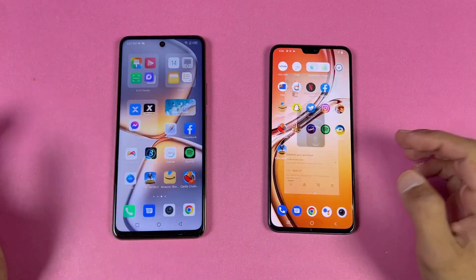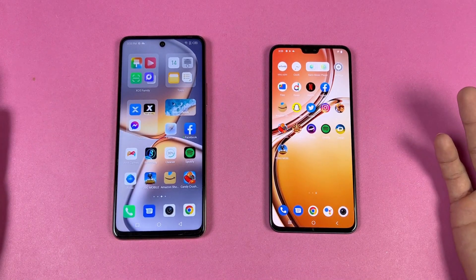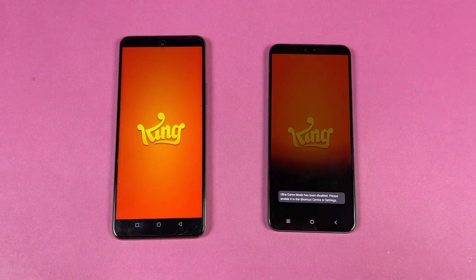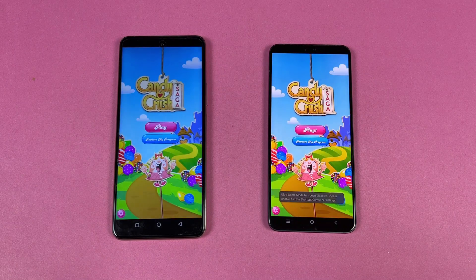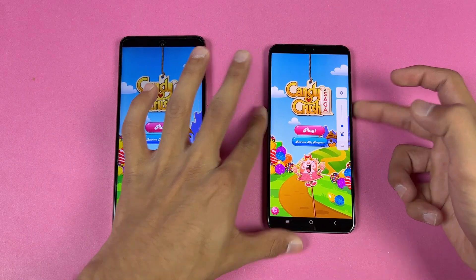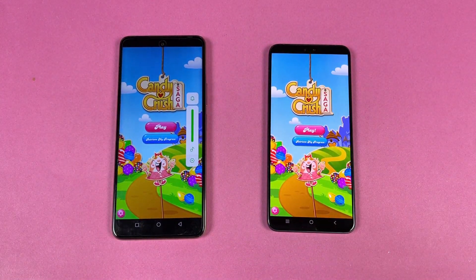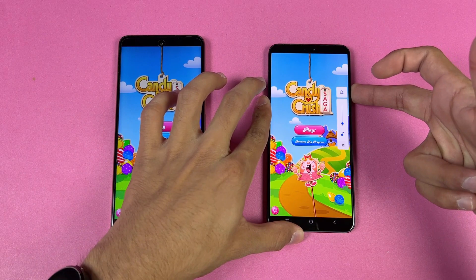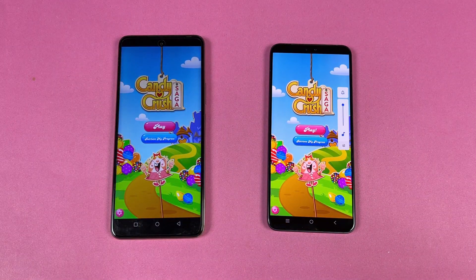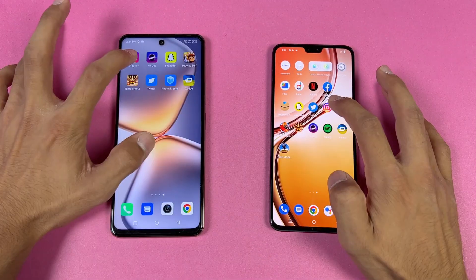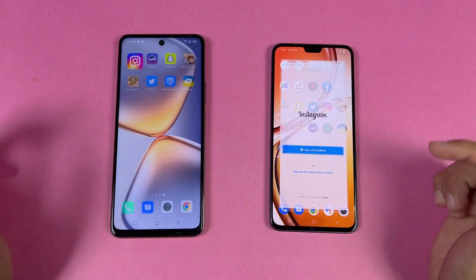Also loads faster on the Infinix. Now checking out some game applications to see how the Dimensity 900 stacks up against the Dimensity 920. Opening up Candy Crush Saga — exactly the same on both phones. Both phones have a single speaker, and the single speaker sounds better on the Infinix. Instagram is faster on the Infinix.